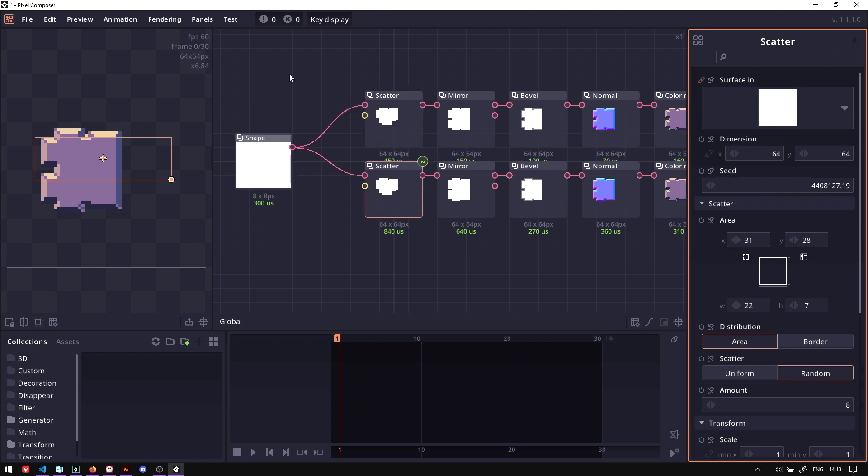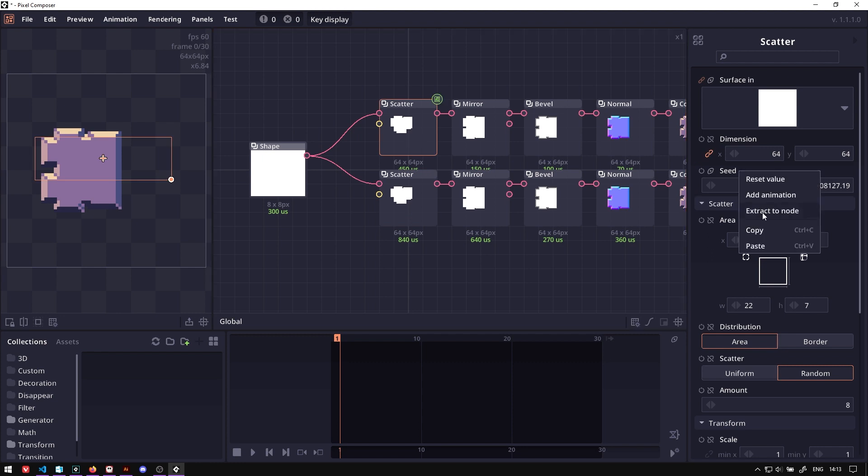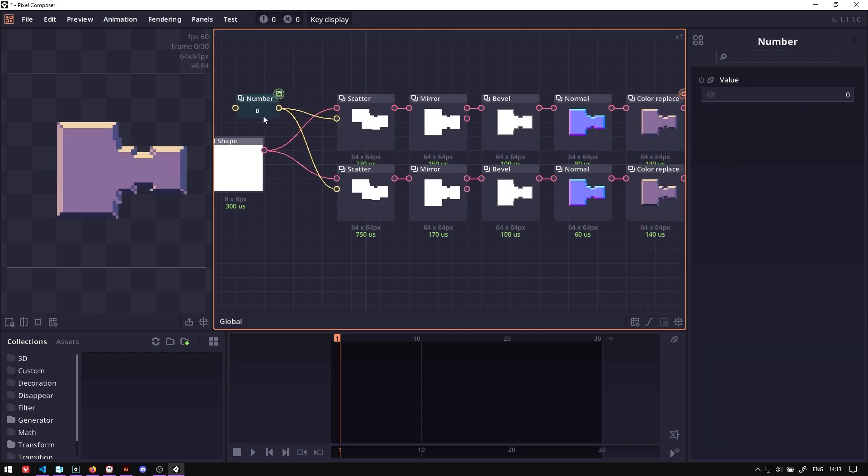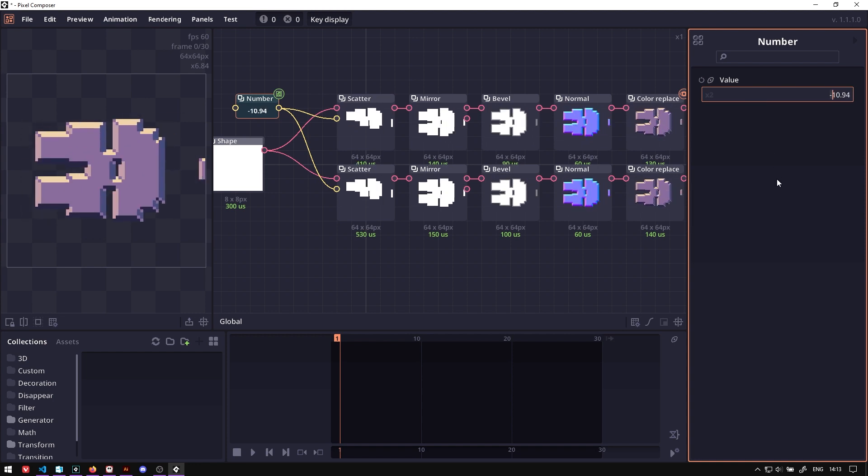So let's connect these two seed values into a number. You can also do that by right-clicking and click extract to nodes. Now these two scatter nodes share the same seed.